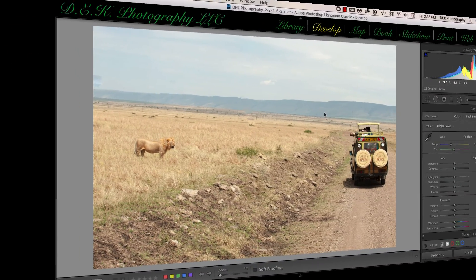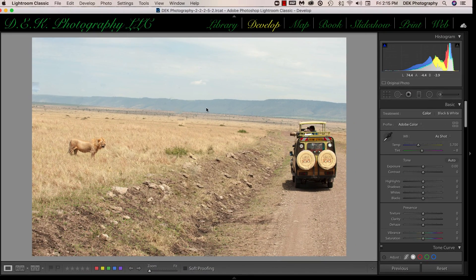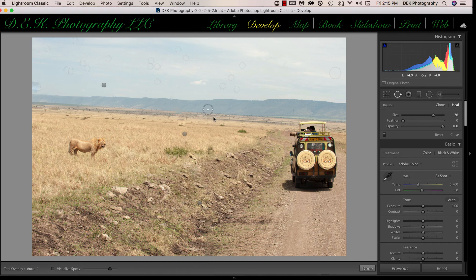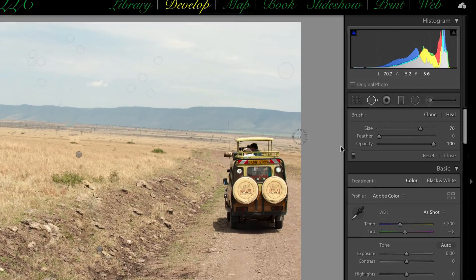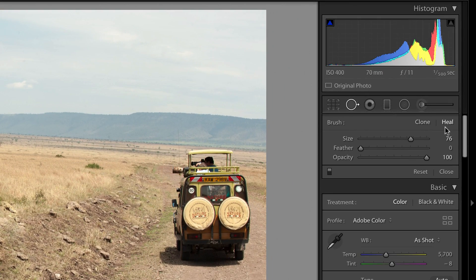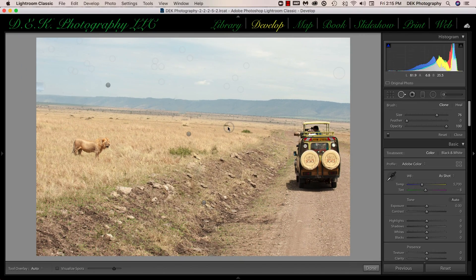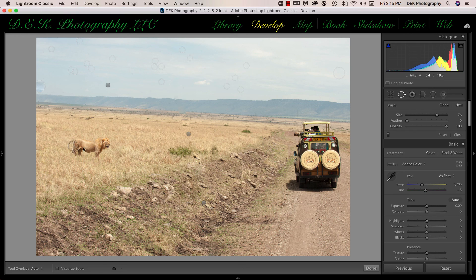The second way to do it is to use it in the clone mode. I'll turn the tool back on by clicking on the Q key on the keyboard. This time I'll select the clone mode. And what I can do, I'll clone this lion and I'll just move him over here.